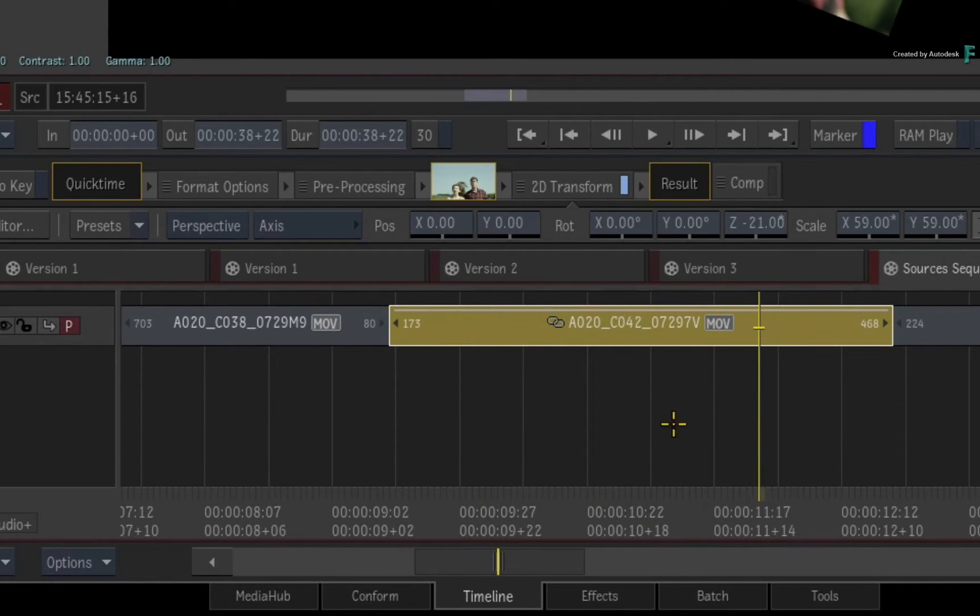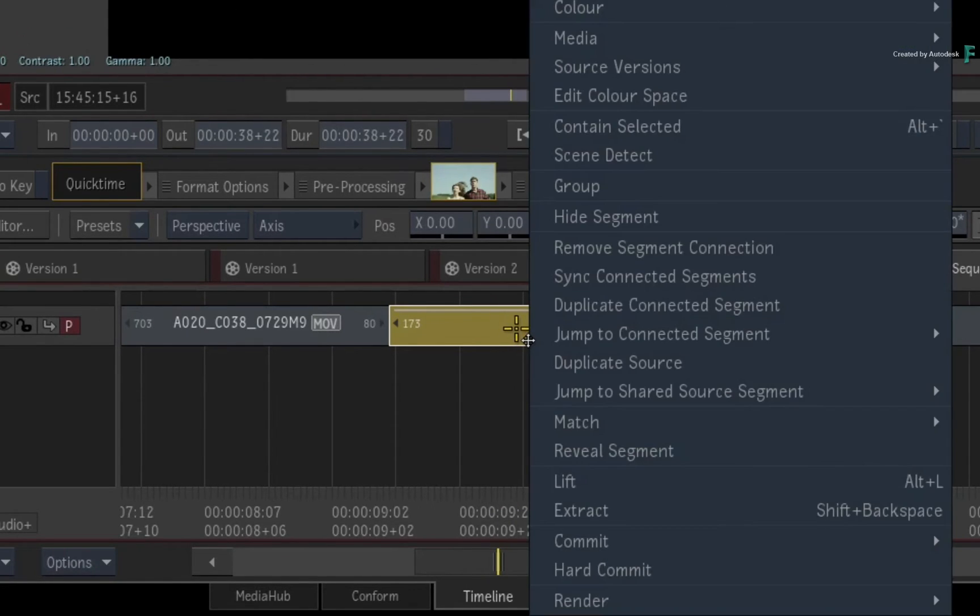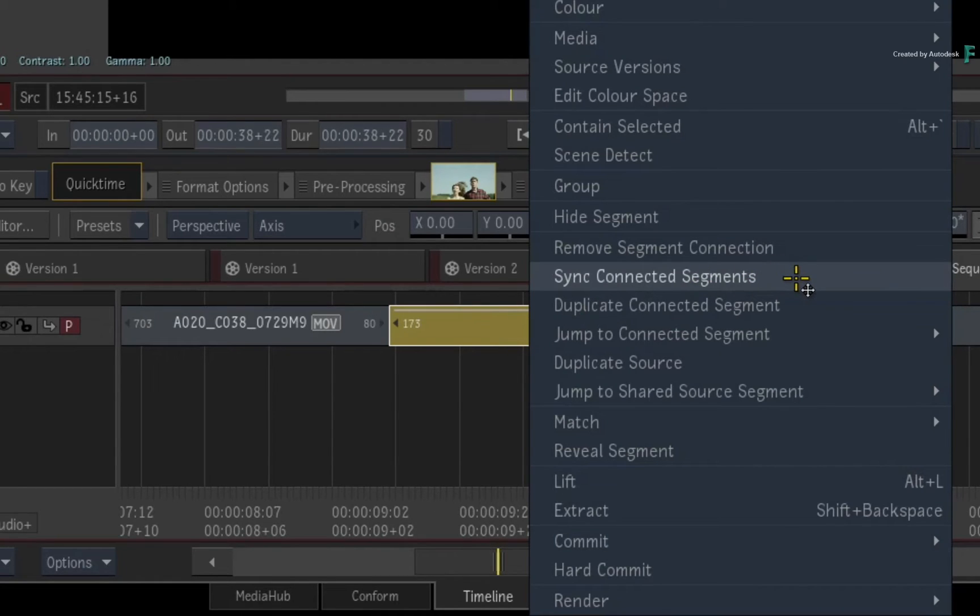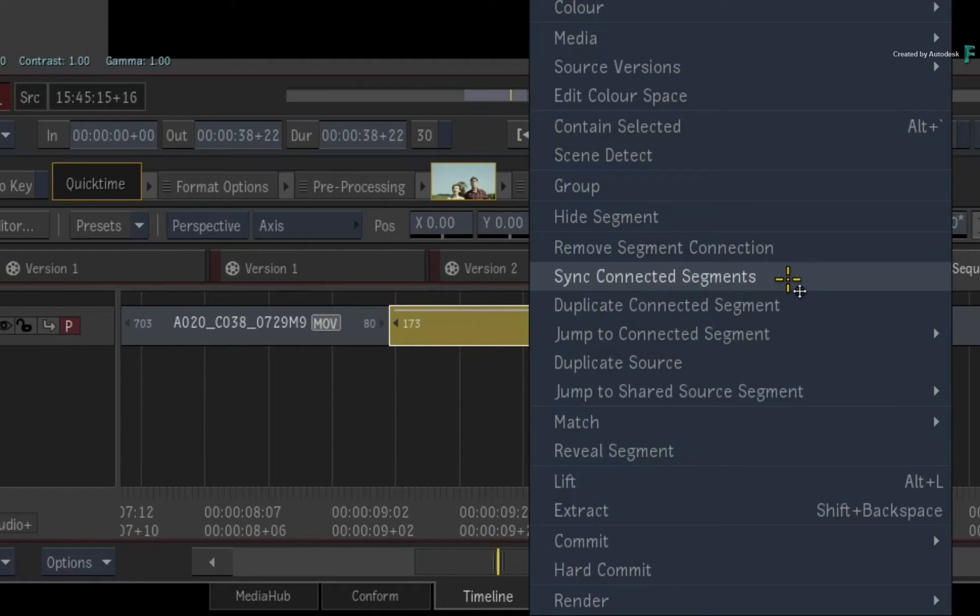If you call up the contextual menu over the segment and choose to sync the segment connections, it will overwrite all the effects on any of the linked segments, and this includes the time warp timeline effects.